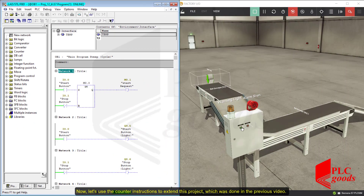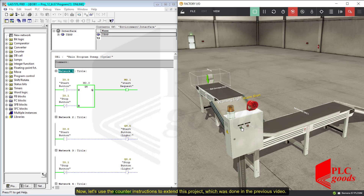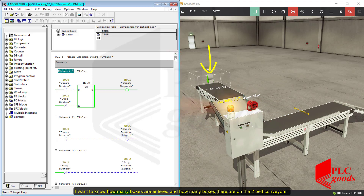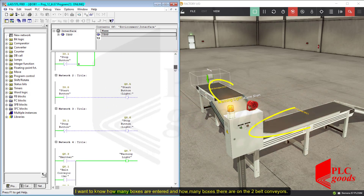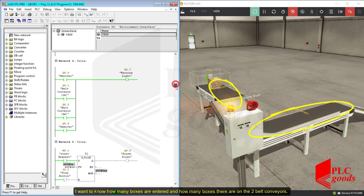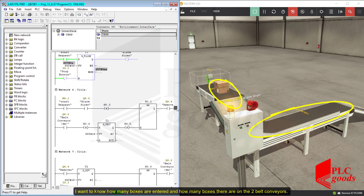Now, let's use the counter instructions to extend the project from the previous video. I want to know how many boxes have entered and how many boxes there are on the conveyor belt.